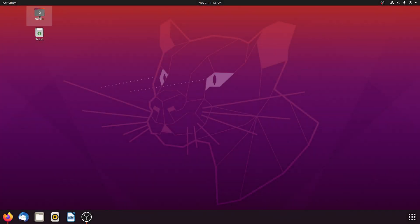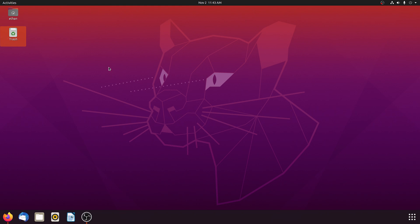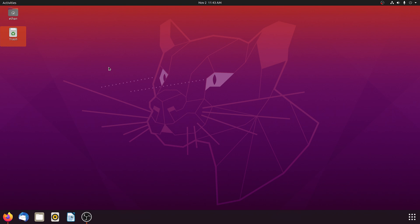Hey everyone, welcome back. It's EFNA videos. Today, like you may have seen from the beginning of the video, I'm going to be showing you how to get Farming Simulator 22 working on Ubuntu. You will also get updates with this — I got updated to patch 8.1.0. So you will get updates, it will check for updates, and you can also download stuff from the in-game mod hub.